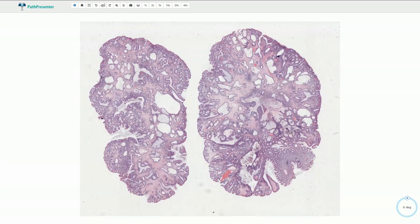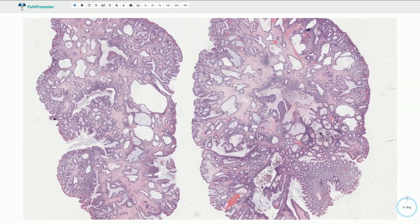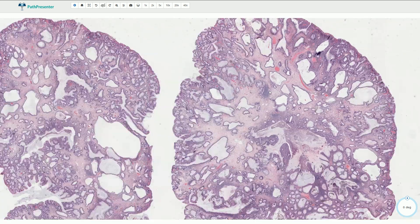Juvenile polyp is a hamartomatous polyp which can be sporadic or associated with juvenile polyposis syndrome. It is typically localized in the distal colon, however it can also be found in different locations, especially if these polyps are associated with polyposis syndrome.